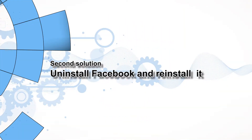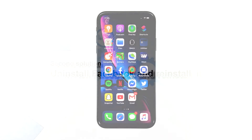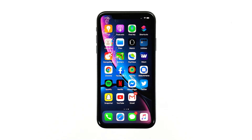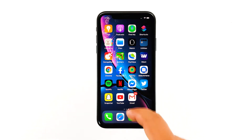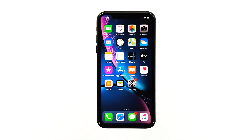Second solution: uninstall Facebook and reinstall it. Assuming that the first solution has not fixed the problem, then you will have to do this procedure. Uninstalling the app will remove all its associations with the firmware and other applications, and reinstalling it will make sure you're using the latest version. Here's how you do that.